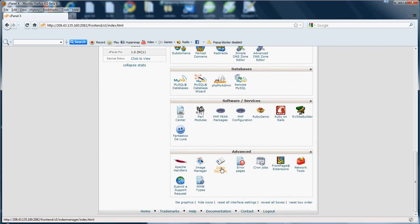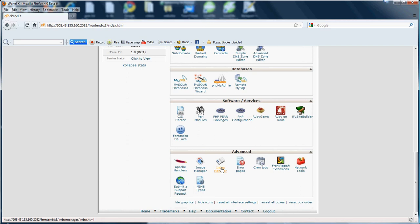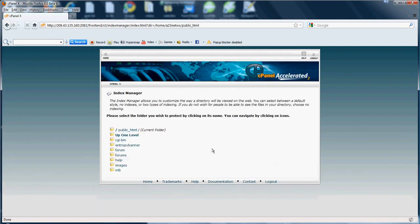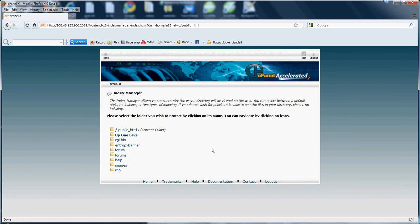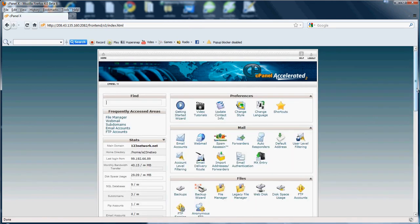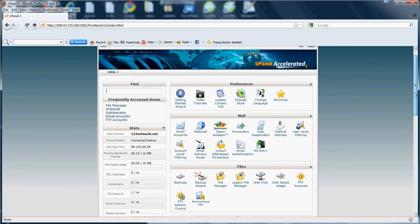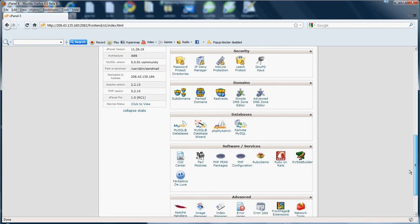Next we got the Index Manager. Pretty much the index manager allows you to customize the way a directory will be viewed on the web. Basically here it's asking you to view which directory and you can select a directory between a default style, no indexes or two types of indexing. For example, if you do not wish for people to view your files on your website or in your directory you can choose no indexing and people won't be able to view your files. So that's pretty much what the index manager is - it allows you to customize your directory and the appearance.